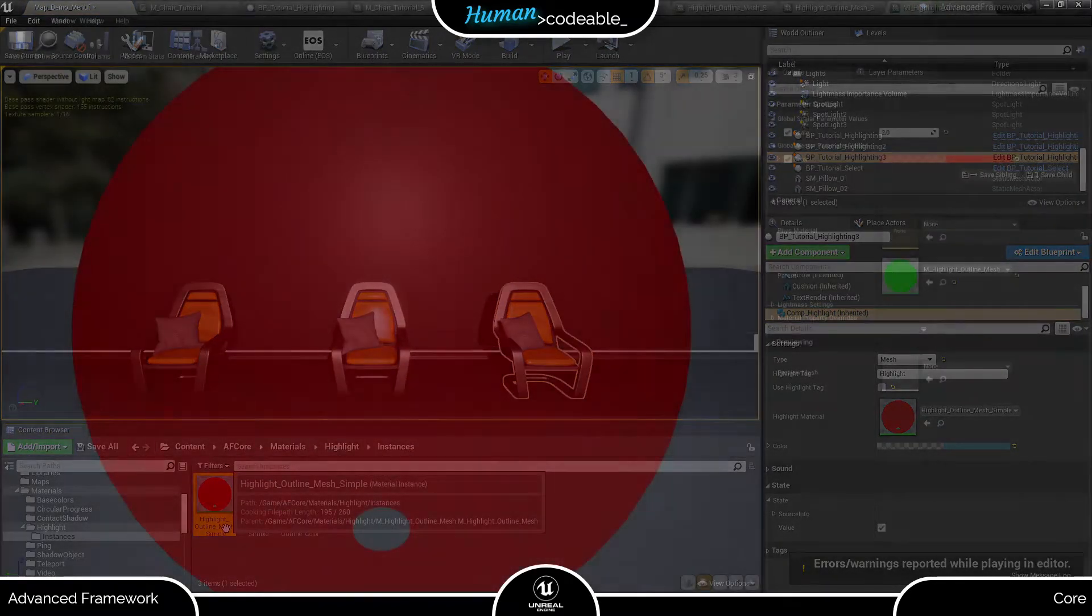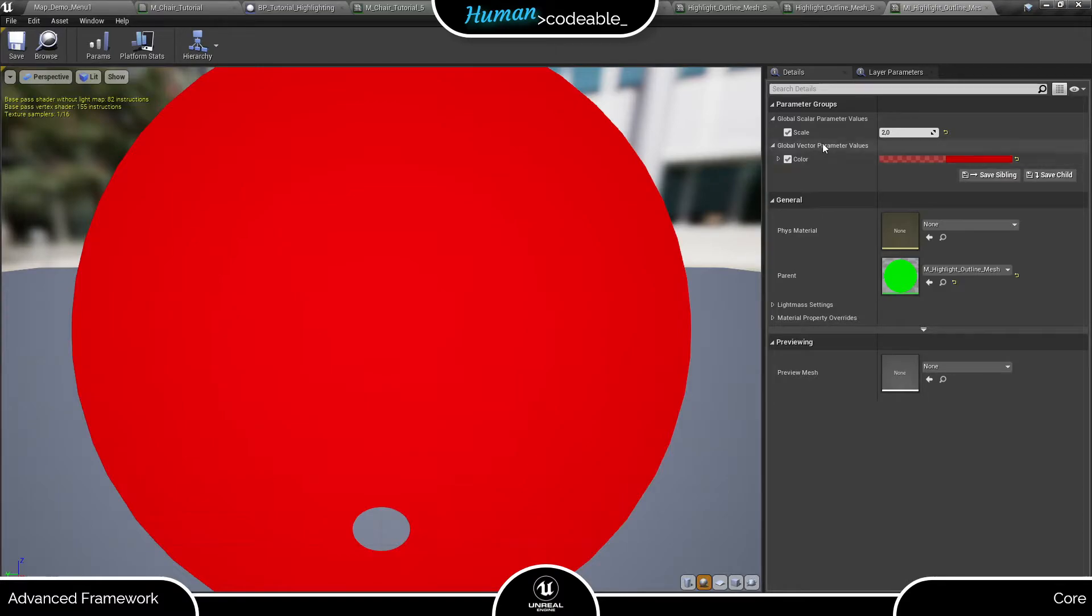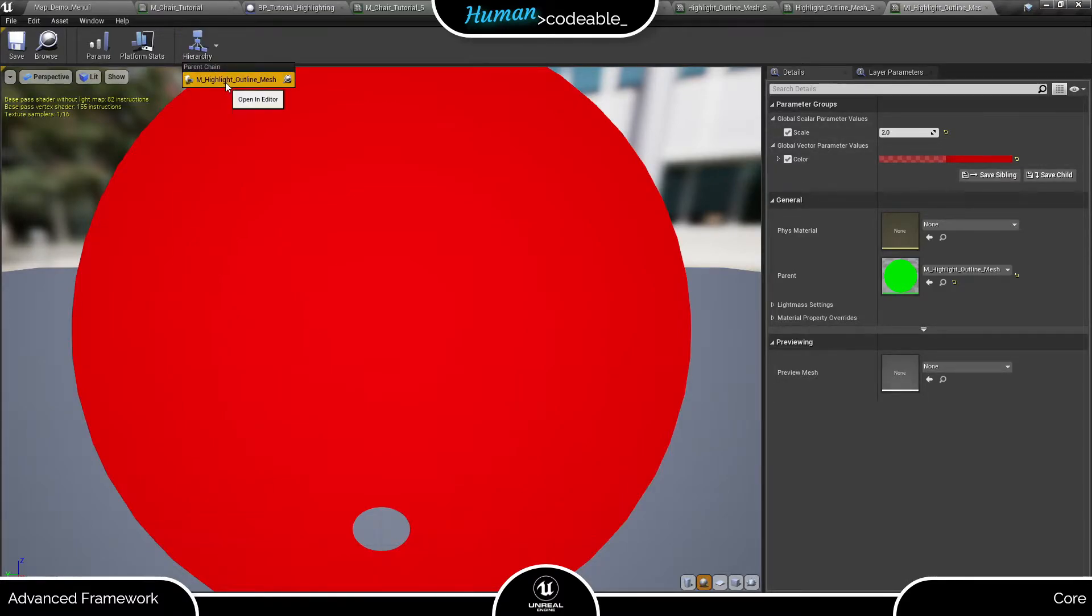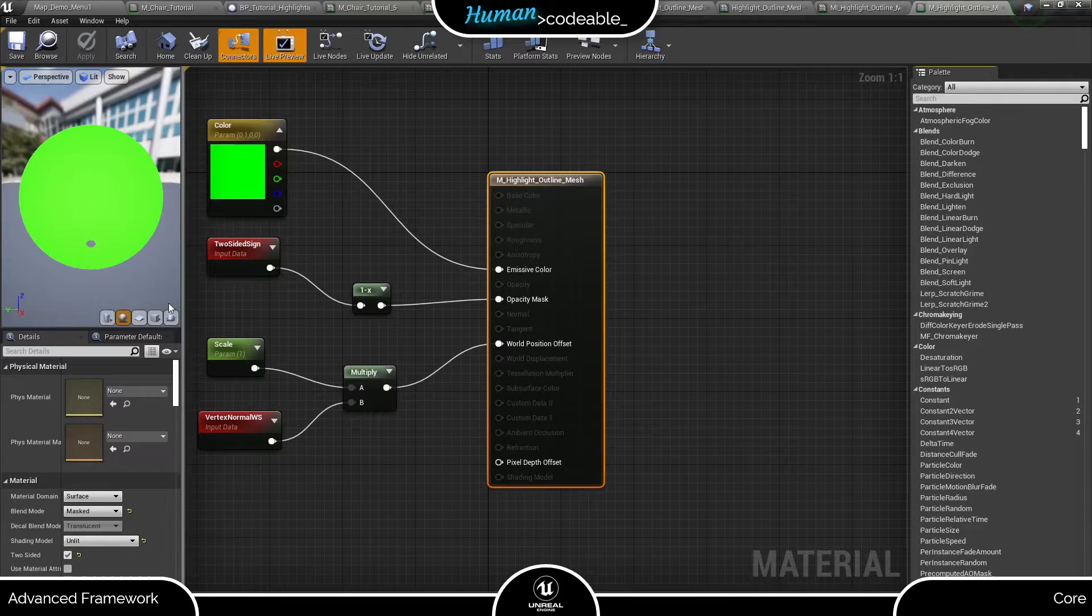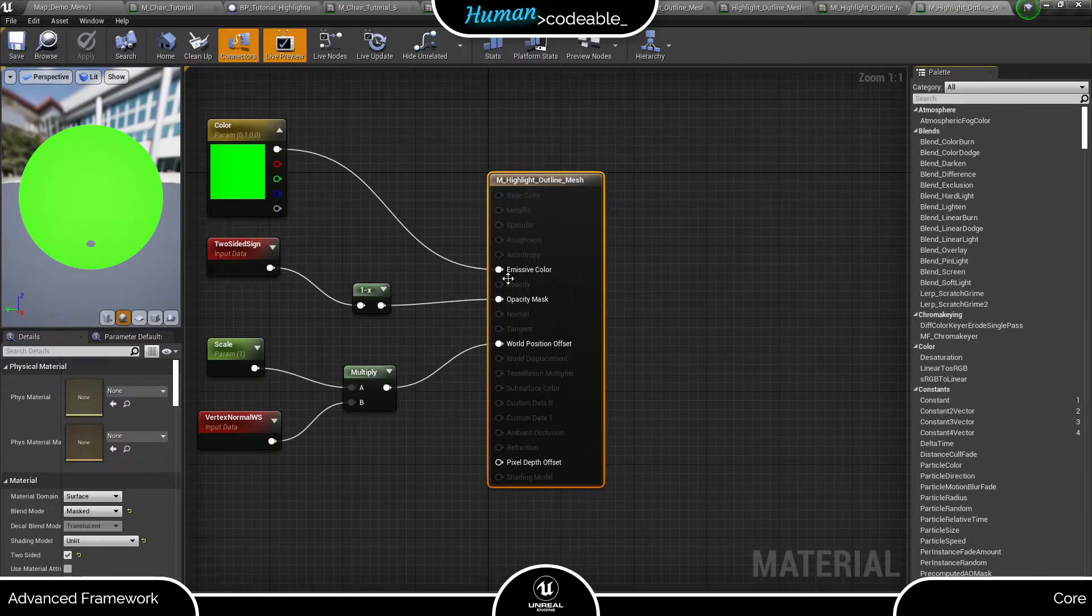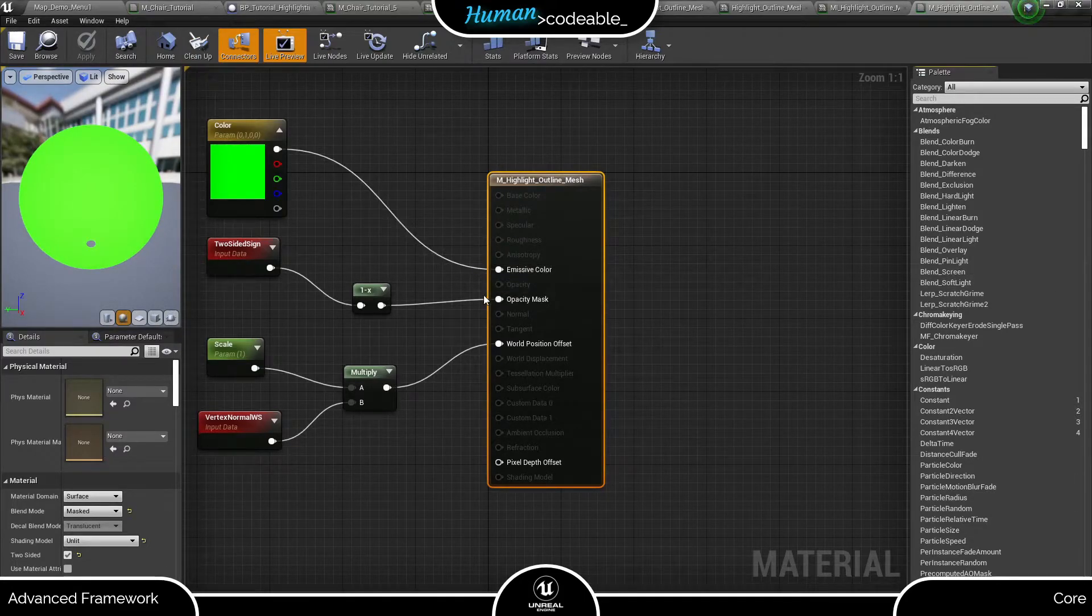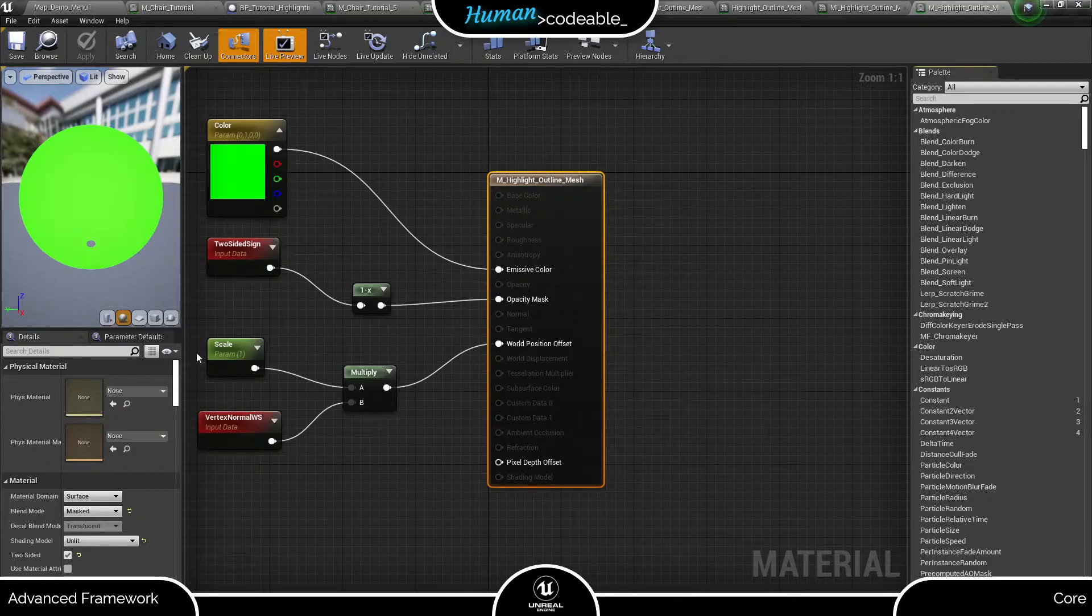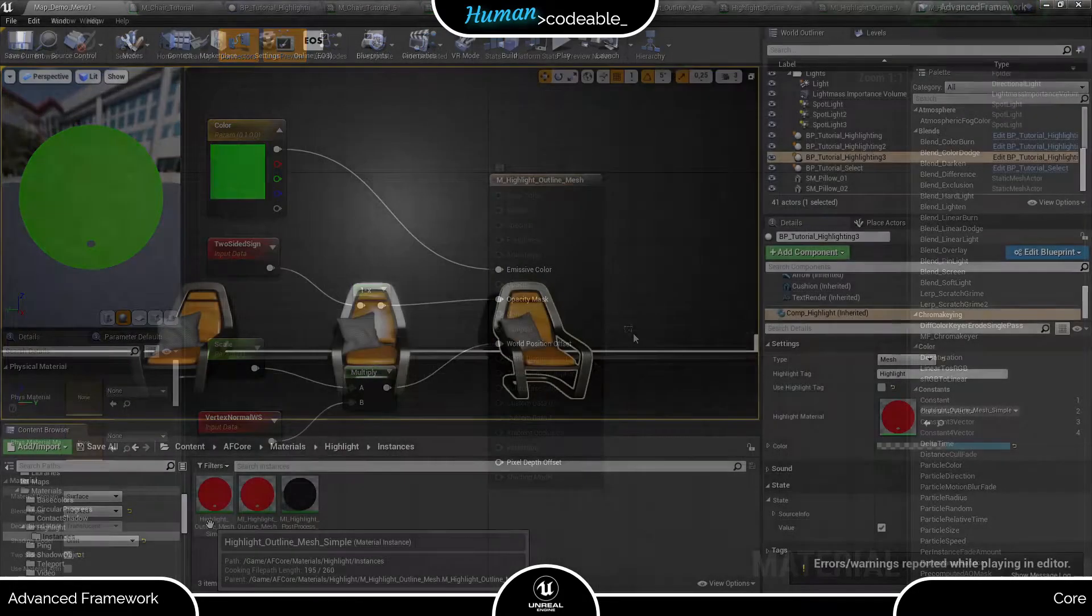Let's open it shortly. As you can see, it allows you to specify a color and a scale parameter. If we go up in the hierarchy, we find that the color is applied as emissive color of the material and the scale as world position offset, which allows the material to create a border. Let's experiment with that.